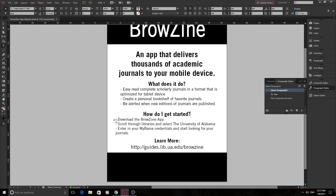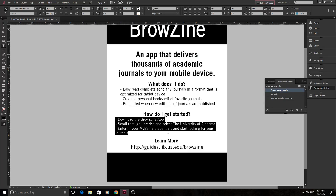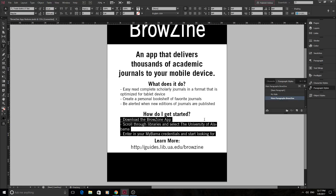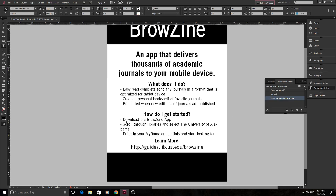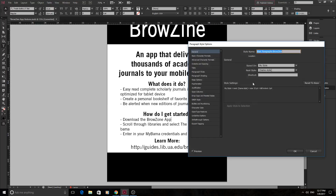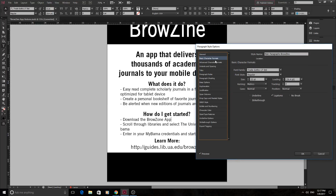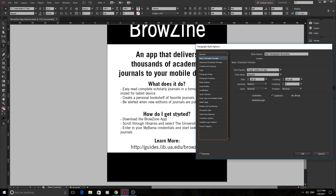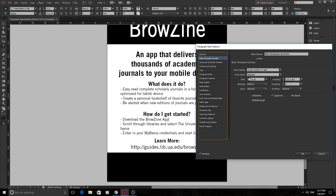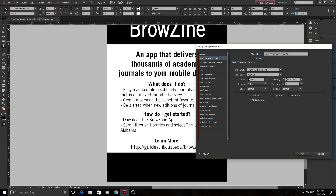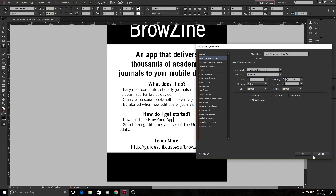Now if we highlight a text area down here, we can go ahead and just click on Main Paragraph, and you can see now the styles are together. When we manipulate this style again — go in here and lower it — it lowers all of those with the exact same style applied. So we can keep them all together.